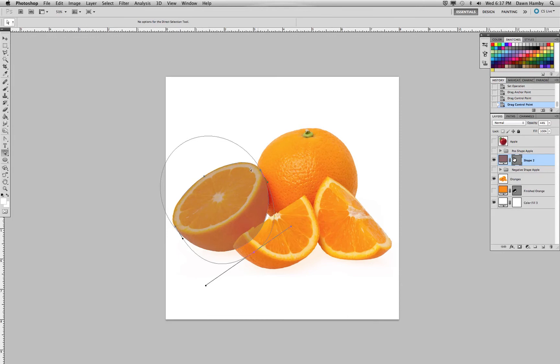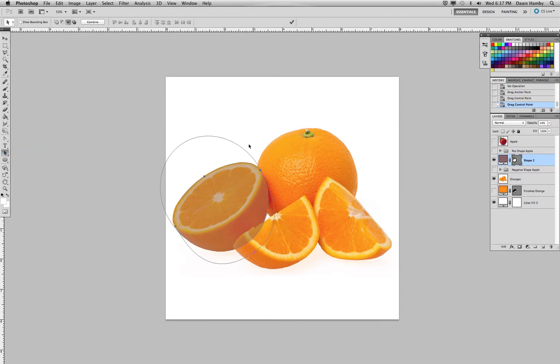So now that I have that shape created, I don't need the extra parts of the two paths, so again, I'm going to select both paths and combine them, and now I have just the orange shape.